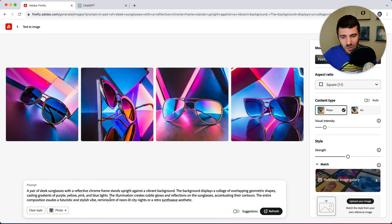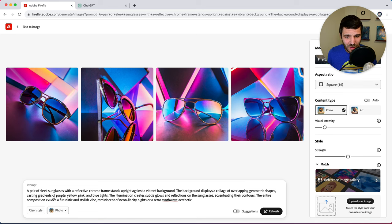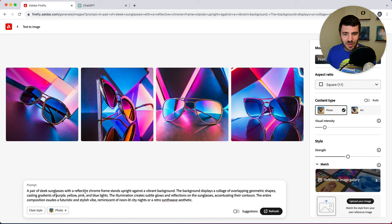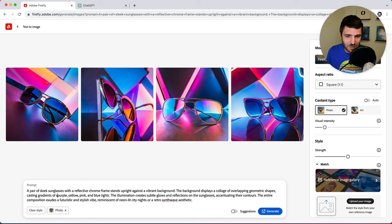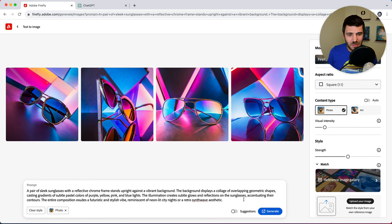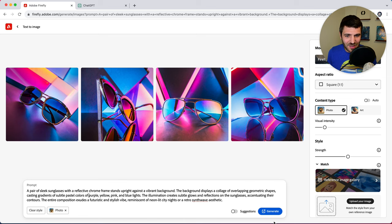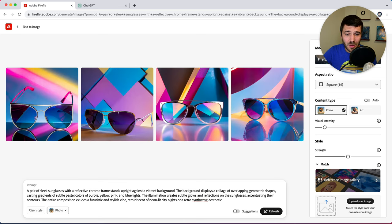And you can obviously go into and play with the prompt. So let's make this a bit more subtle. See if we can get the subtle pastel colors here. Awesome.